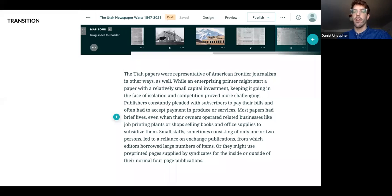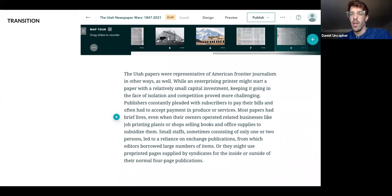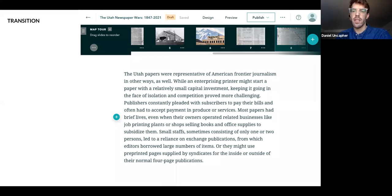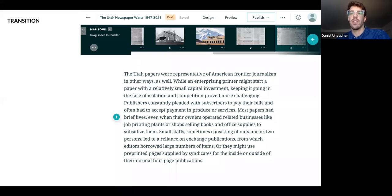So now I've dropped in another paragraph from the text: 'The Utah papers were representative of American frontier journalism in other ways as well. While an enterprise and printer might start a paper with a relatively small capital investment, keeping it going in the face of isolation and competition proved more challenging. Publishers constantly pleaded with subscribers to pay their bills, and often had to accept payment in produce or services. Most papers had brief lives, even when their owners operated related businesses like job printing plants or shops selling books and office supplies. Small staff, sometimes only one or two persons, led to a reliance on exchange publications from which editors borrowed large numbers of items, or they might use pre-printed pages supplied by syndicates for the inside or outside of the normal four-page publication.'